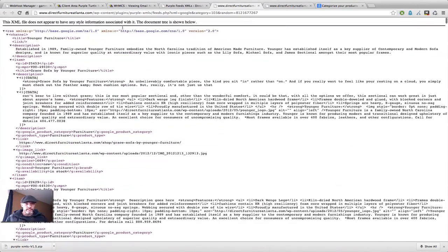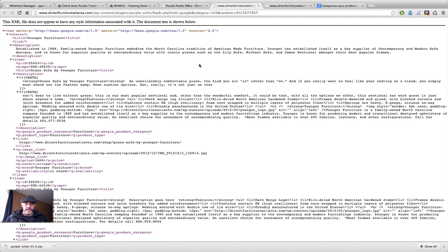So that's it. Just grab your URL and paste it into the data feed section of the Google Merchant. And that's it. That's pretty much all you've got.